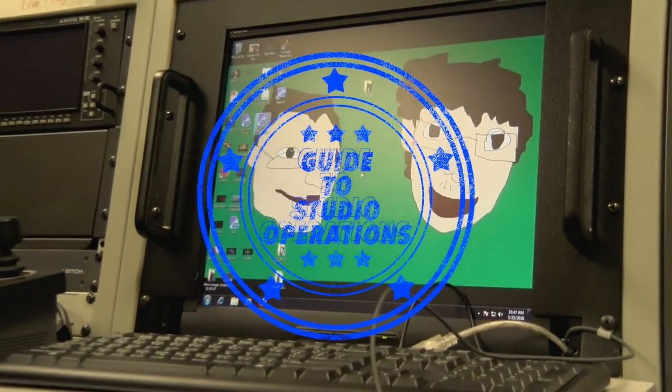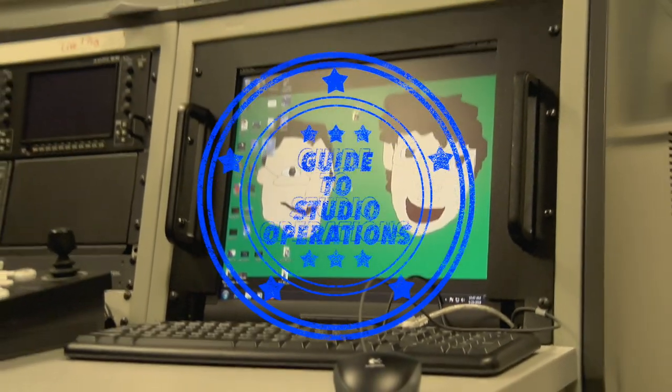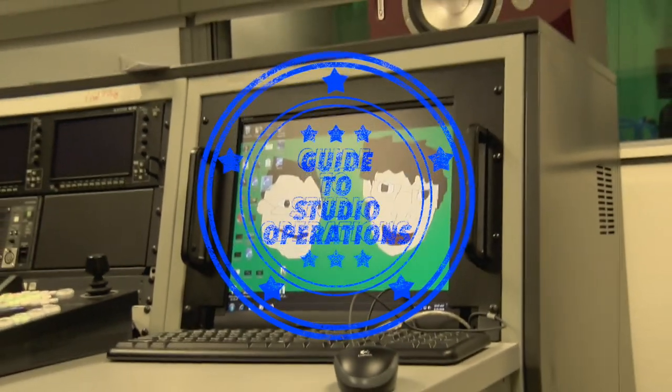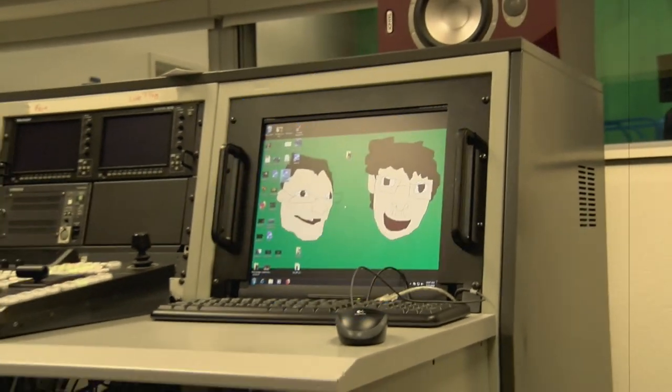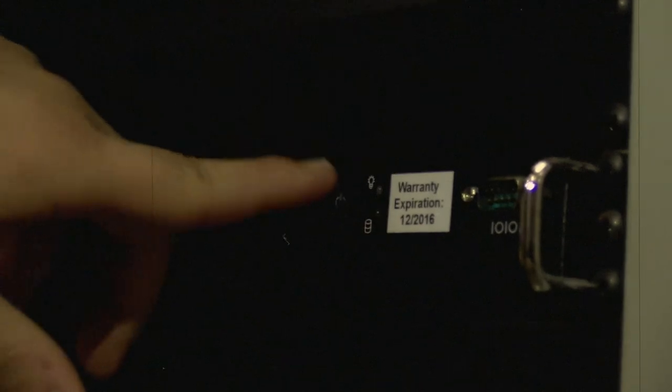A guide to studio operations, this episode: CG. The first step is turning it on.